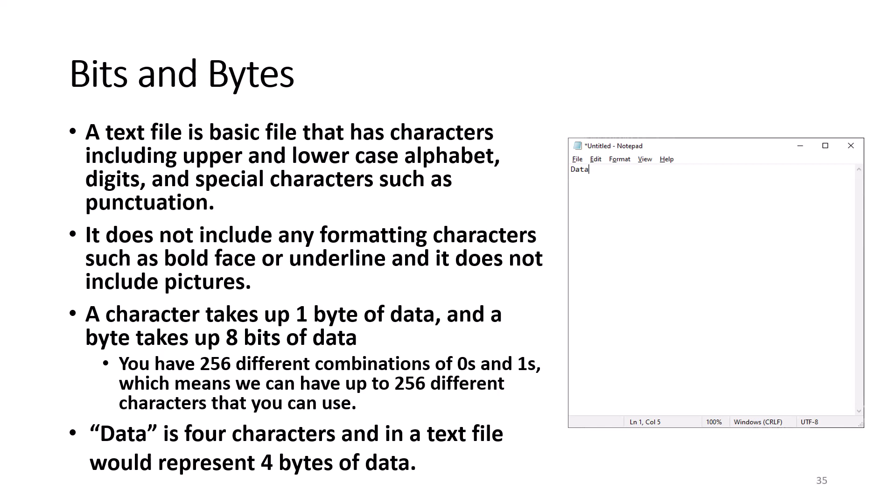If you create the same file with the same word in Microsoft Word, the file is 12 kilobytes because of formatting such as paper size, fonts, and styles are included in the file. If the character takes up one byte of data and the byte takes up eight bits of data, you have 256 different combinations of zeros and ones which means you can have up to 256 different characters used in your text document.